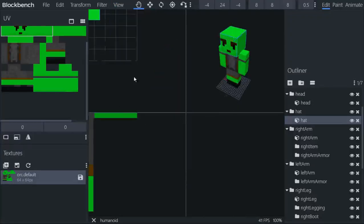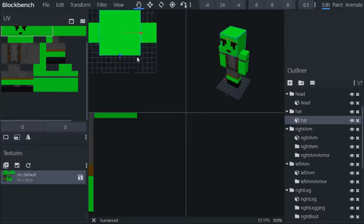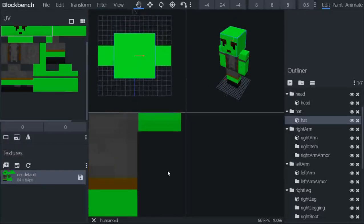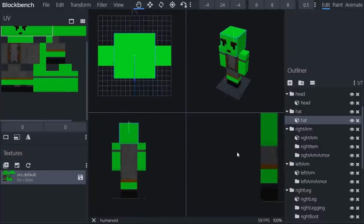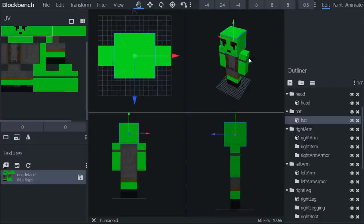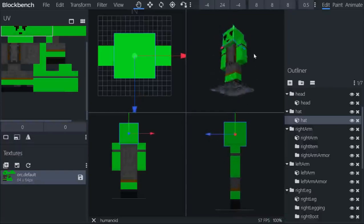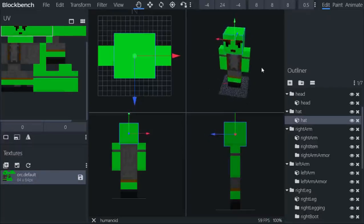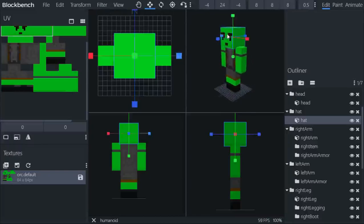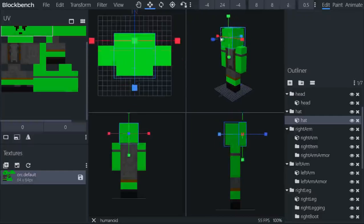And you can toggle quad view. Quad view is basically all four angles like this. It's really helpful, especially when you're texturing or resizing some of your models. This is going to help very often.